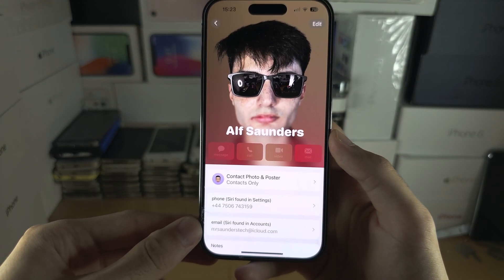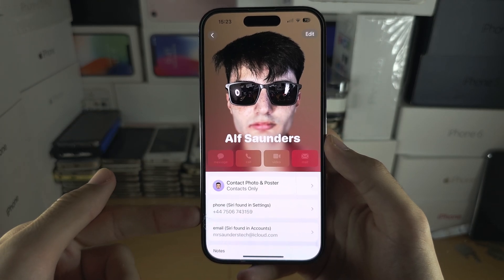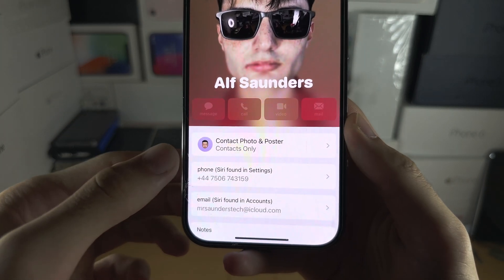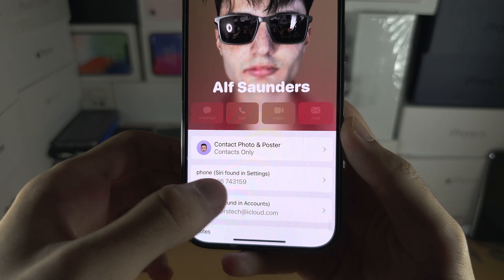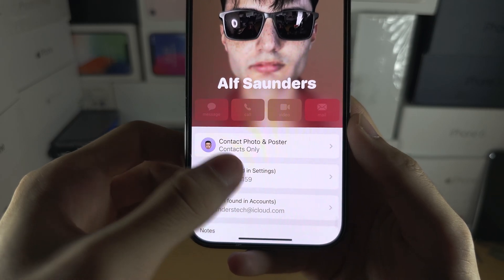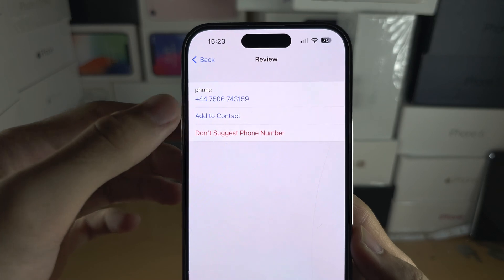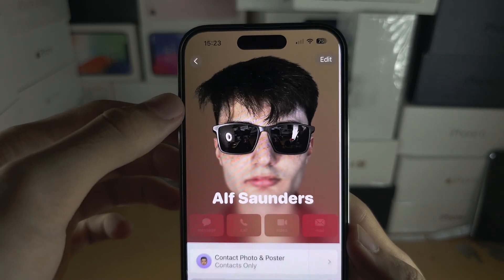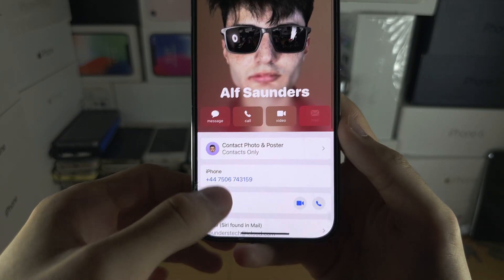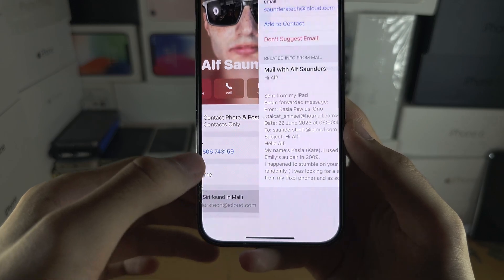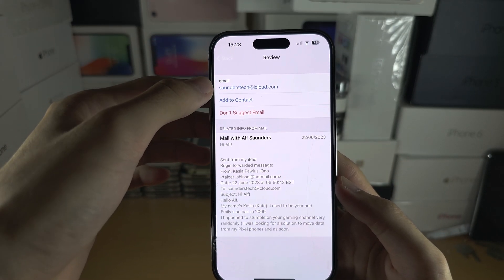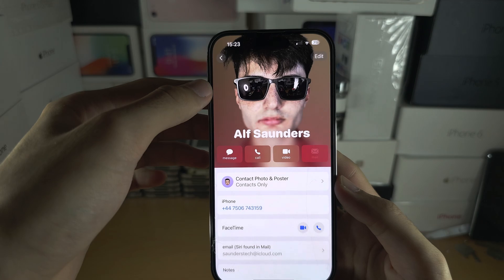If you want to do this quickly and you see Found in Settings, you can just tap on your number and then add like this. I'm going to do the same with the email — I'm going to add like this.